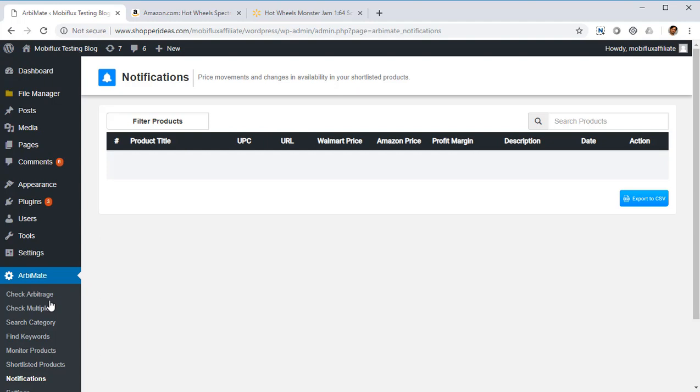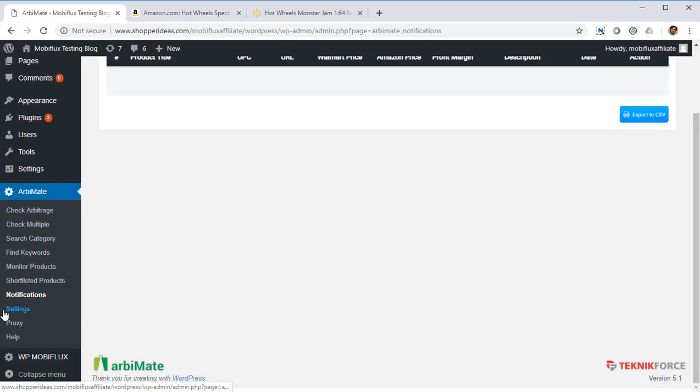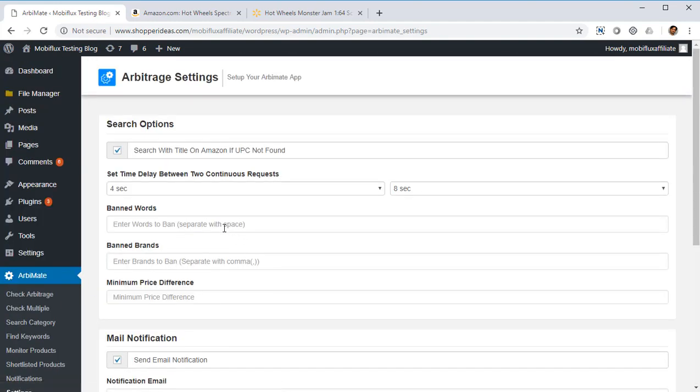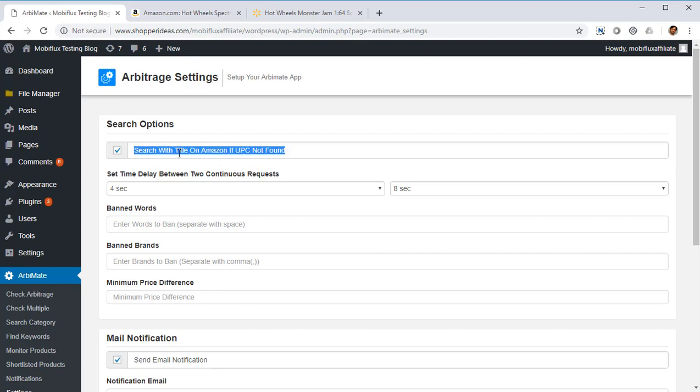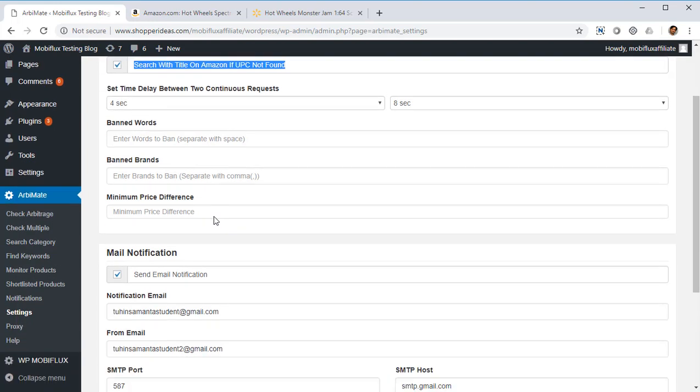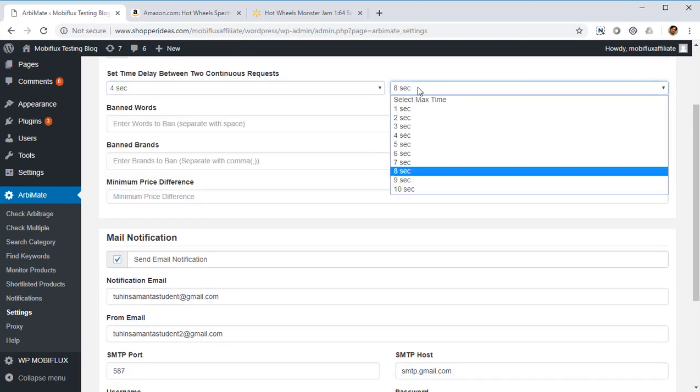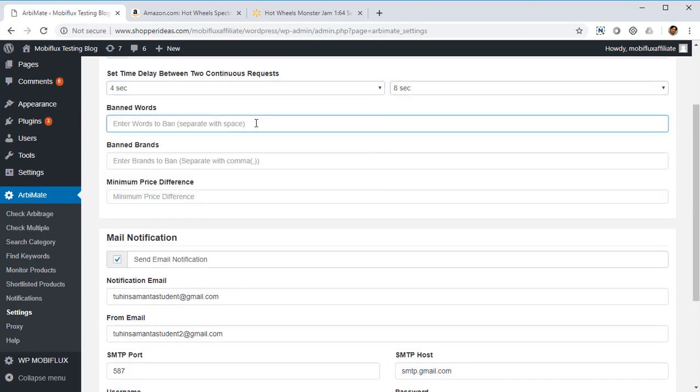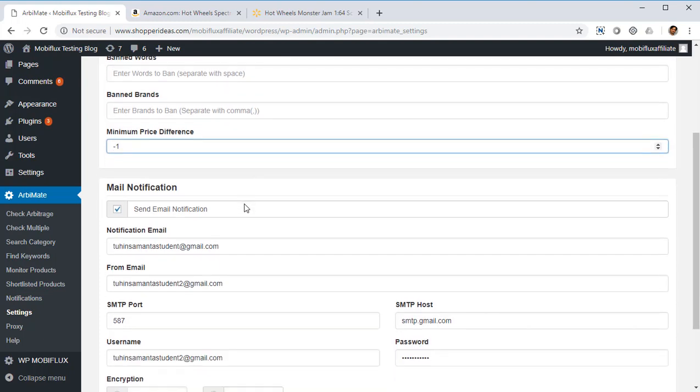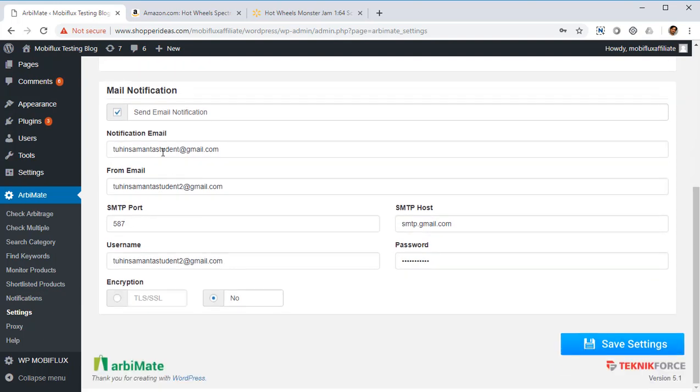Then in the settings section, you can set up the basic settings of Orbimate. Things like whether you want to search only on UPC, or if there is no exact match for the UPC, would you want to try for titles too. You can select things like how much delay you want between each subsequent request to Amazon. You can put in band keywords, you can put in minimum price difference, so if you're looking for any kind of a specific difference between the price you can put that in. And if you've got the pro version, you can also get mail notifications, so whenever there is a change in any one of your monitor or shortlisted products, you'll get an email which will tell you what the changes are and it's going to protect you from any change in prices that hurt your arbitrage.